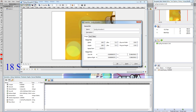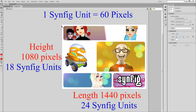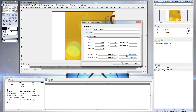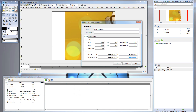The same holds true for the top and bottom half of our image. We know that the height of our image is 18 Synfig Units long. So the top half of our image will be 9 Synfig Units tall. The bottom half will be negative 9 Synfig Units tall. If you click Apply, so 9 plus 9 is 18 Synfig Units.